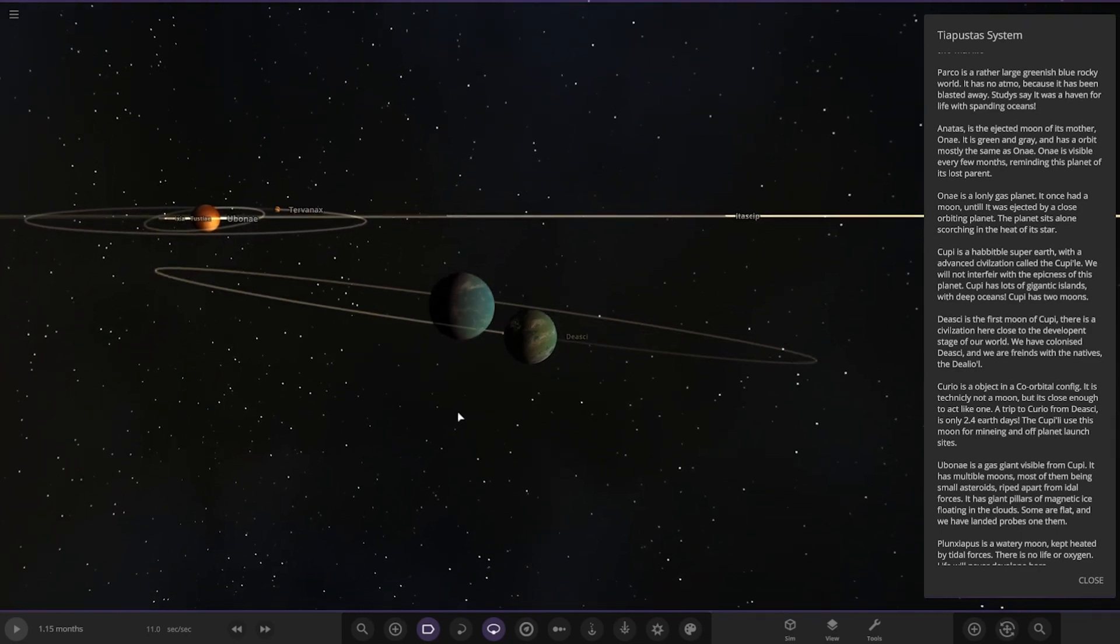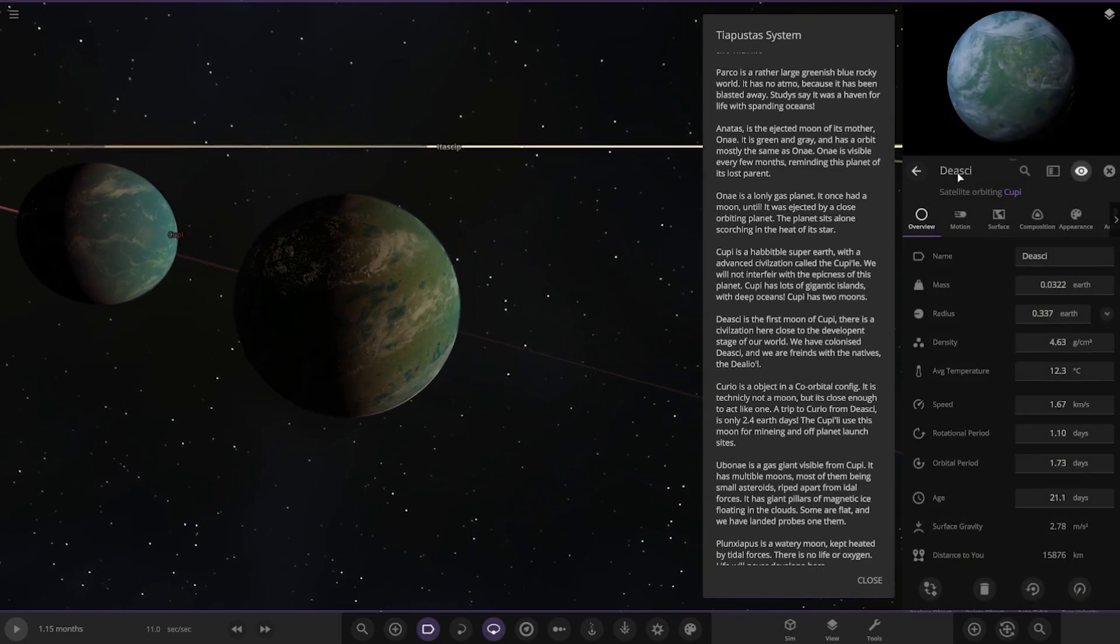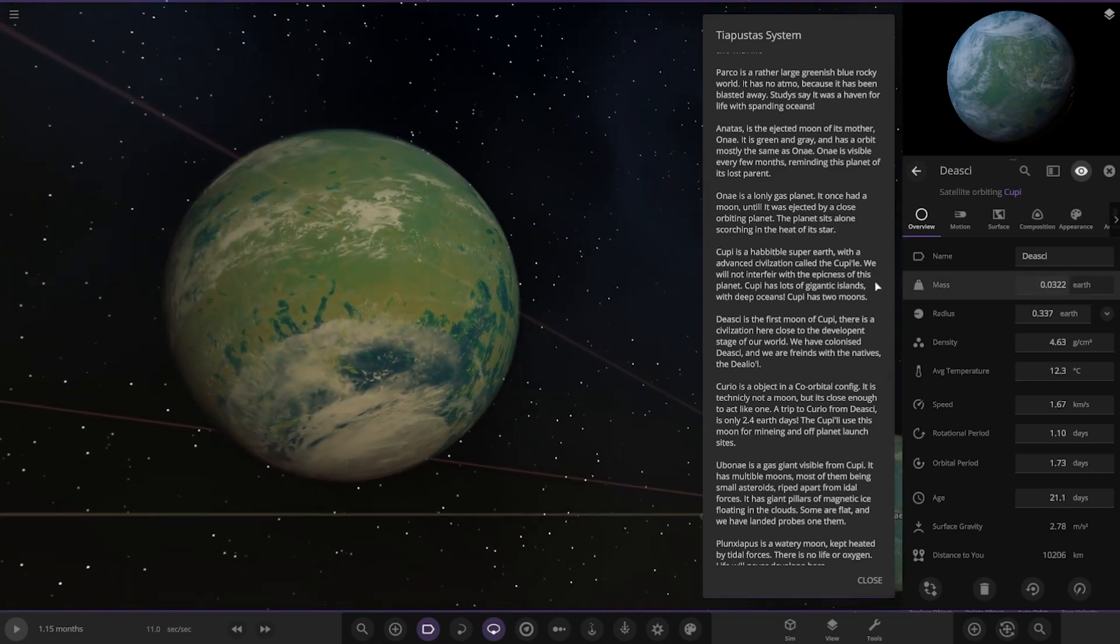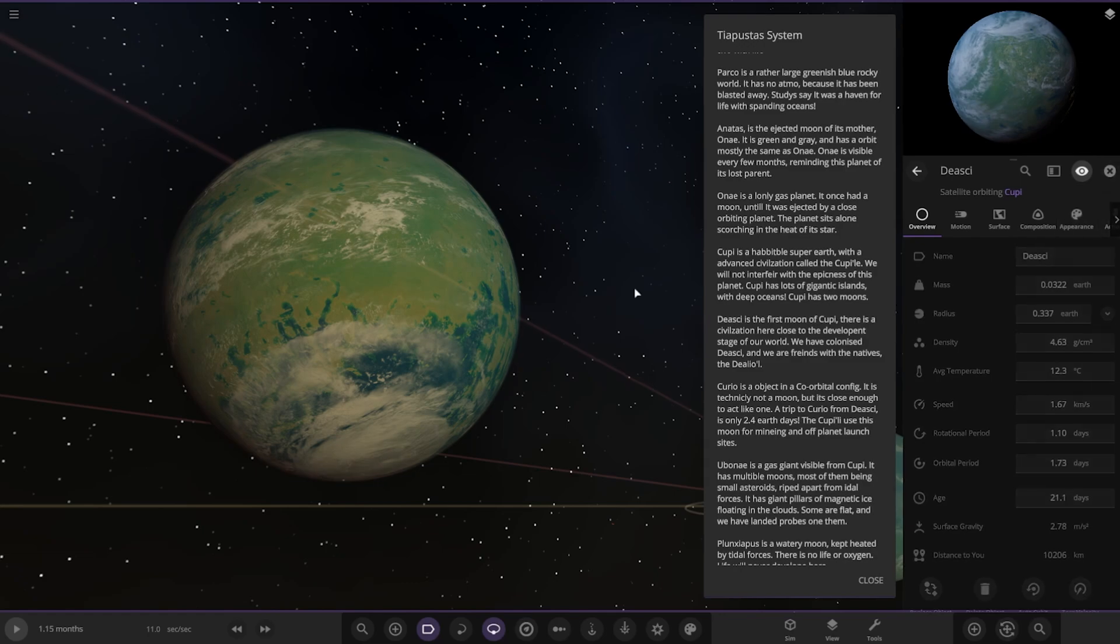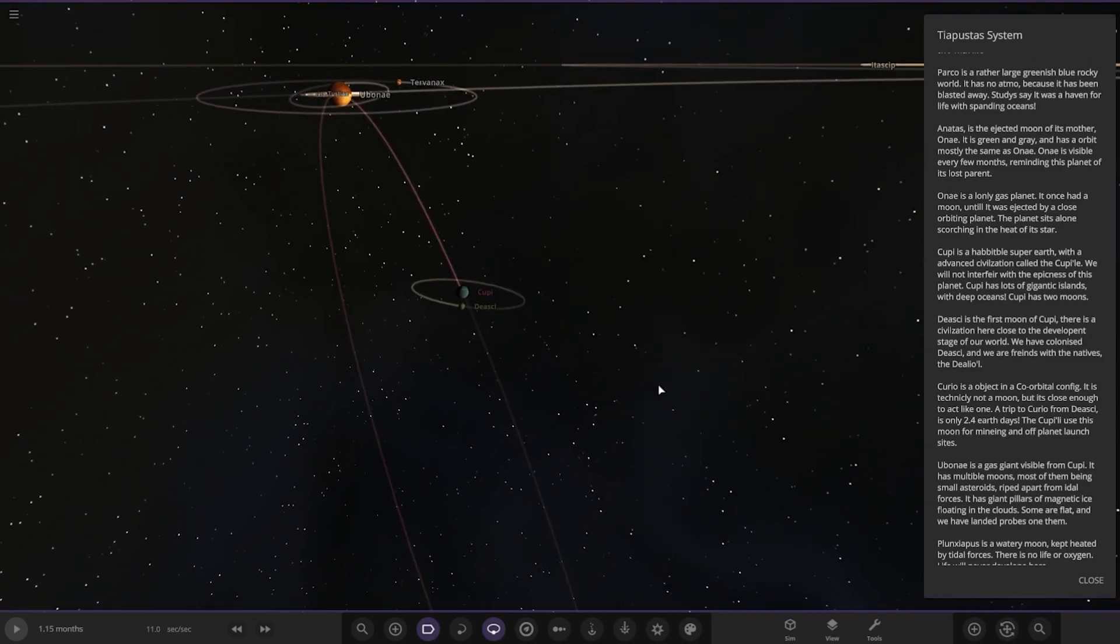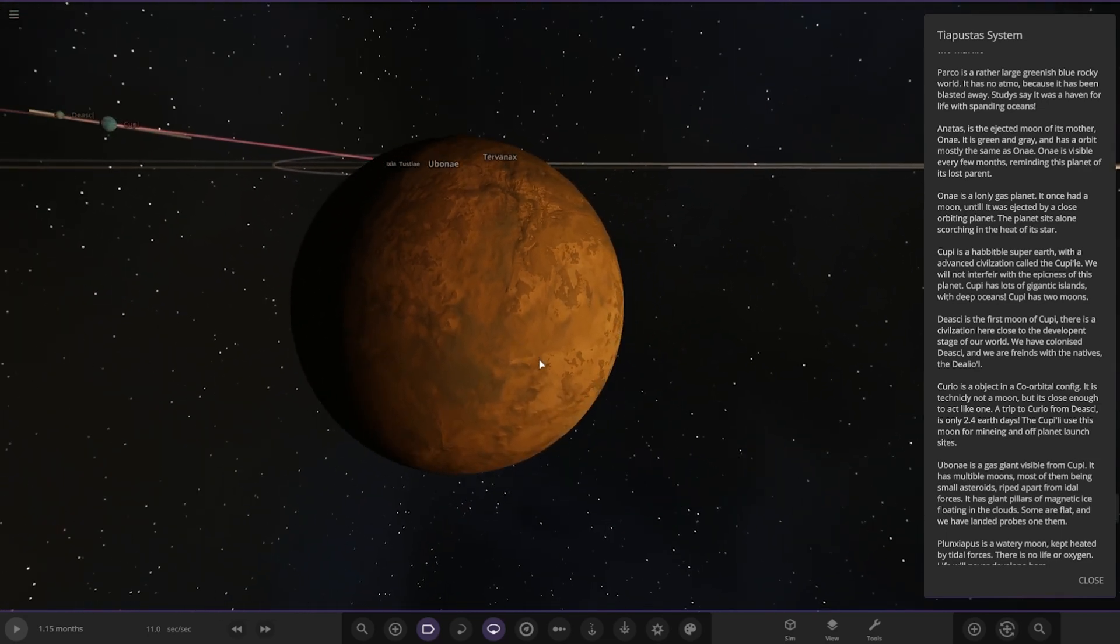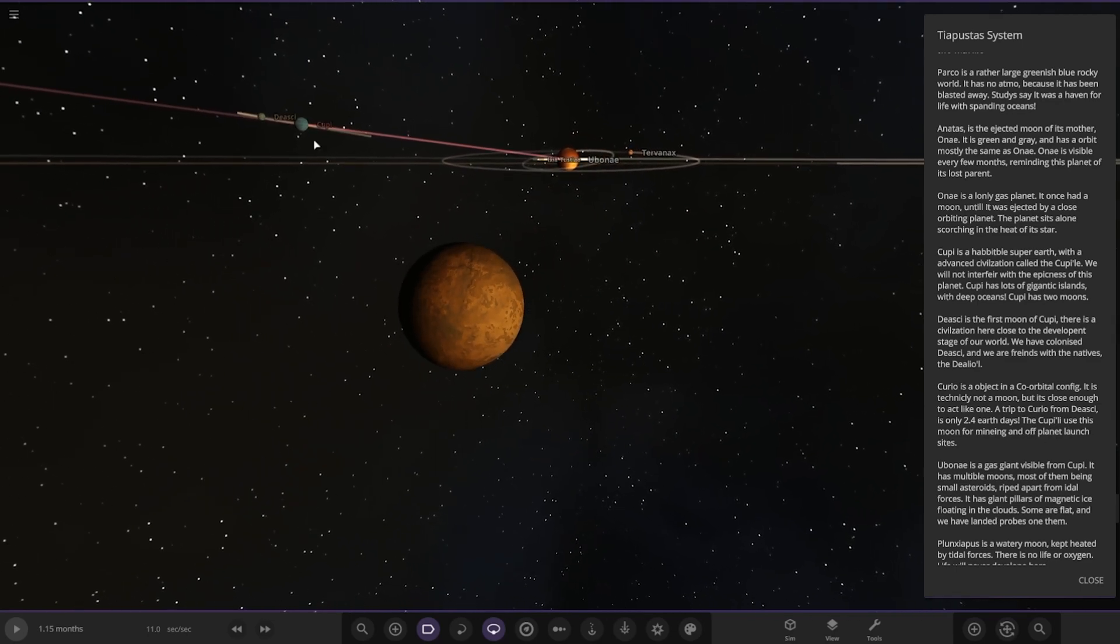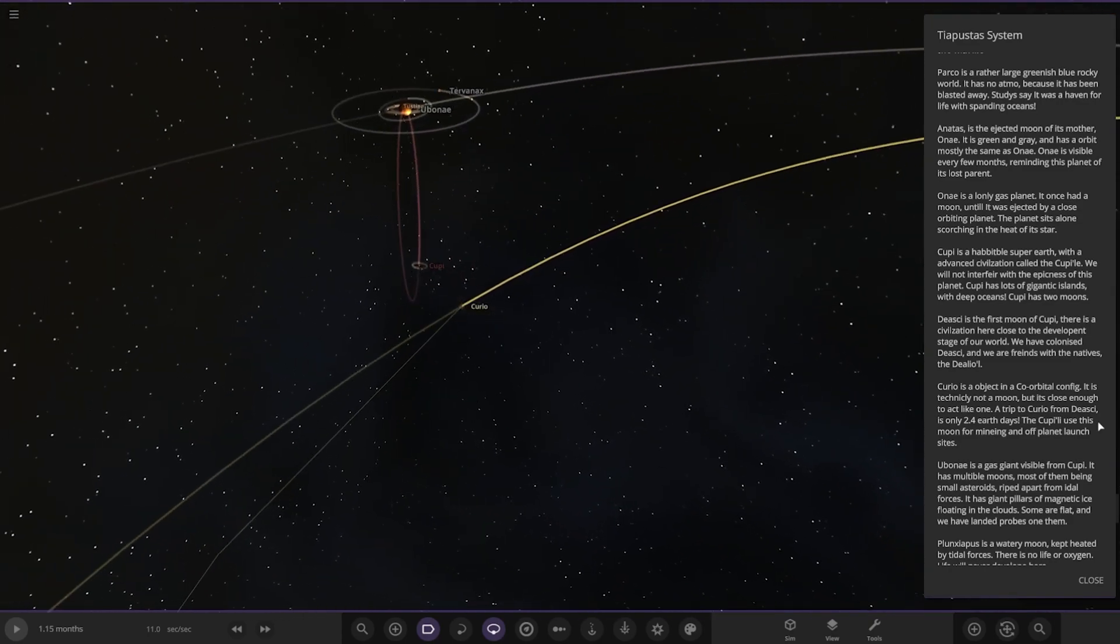This is the first moon of Kupi. There's a civilization here close to the development stage of our world. We have colonized Diaski and we are friends with the natives, the Delio. That is a nice looking moon as well, 12 degrees on this one. And lastly, we have Curio, an object in the co-orbital config. It's technically not a moon but close enough to act like one. A trip to Curio from DSC is only 2.4 Earth days. The Kupi used this moon for mining and off-planet launch sites. You can see it's not too far away, but it has an interaction with that nearby gas giant and the star itself as well.